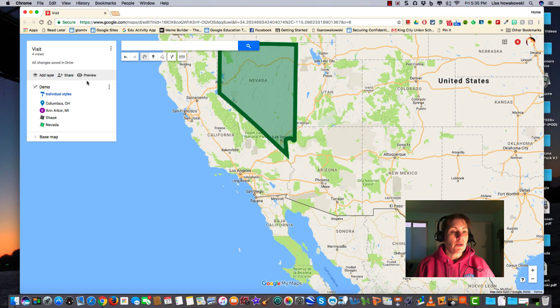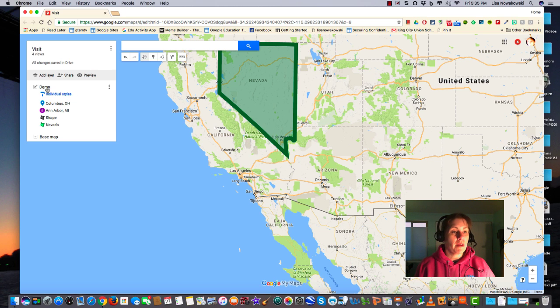So in order to create a new layer, say cities in California, I'm going to choose this first option here in the gray bar area — Add Layer.